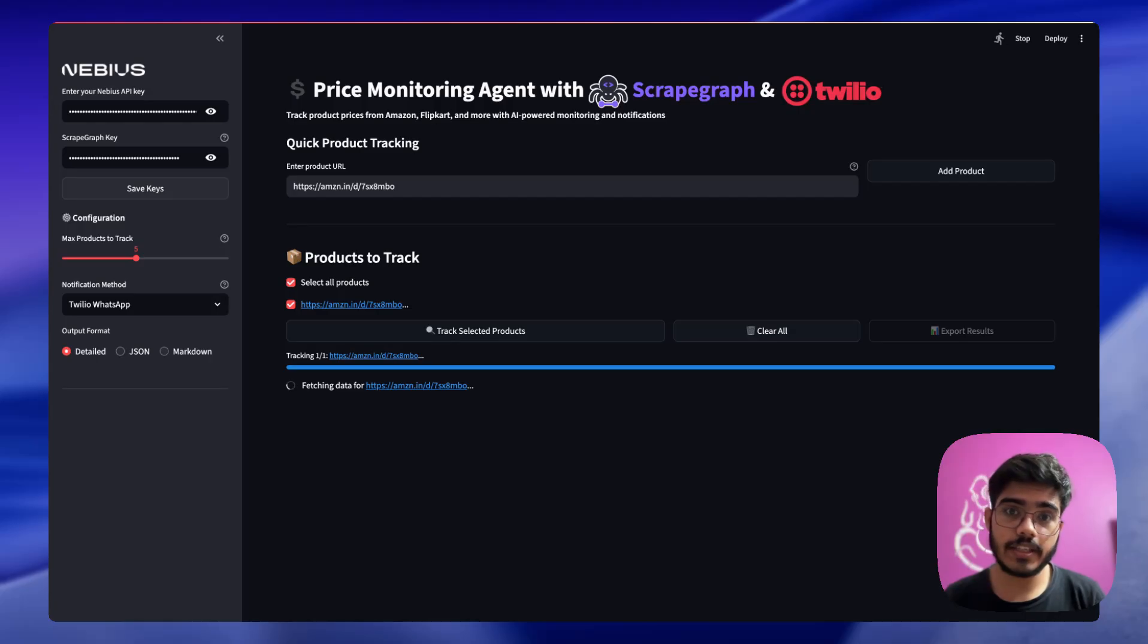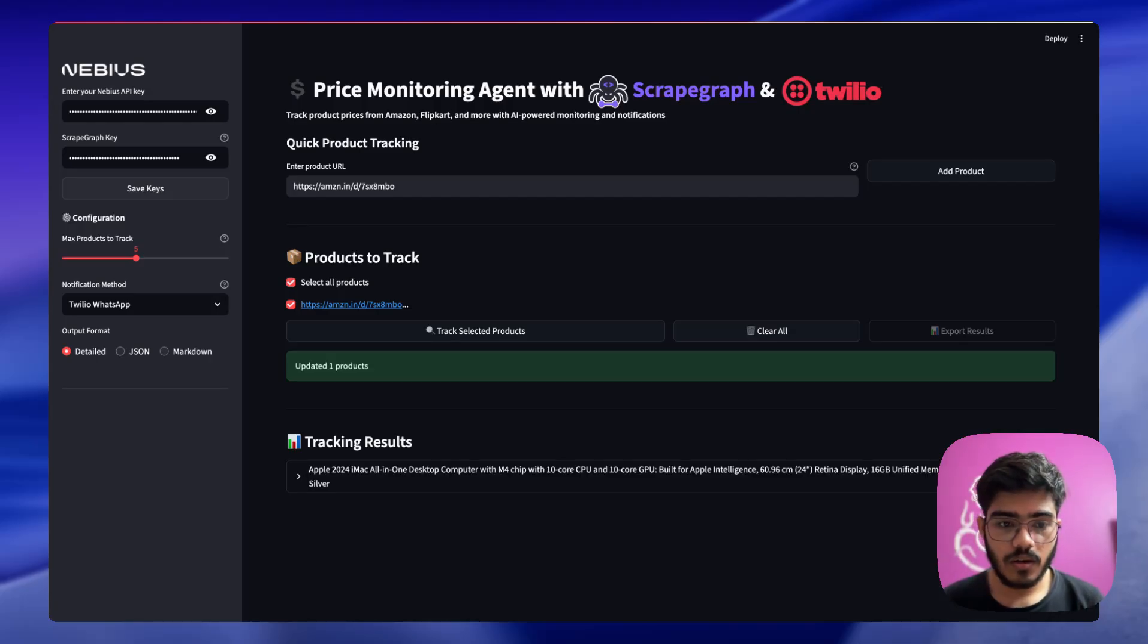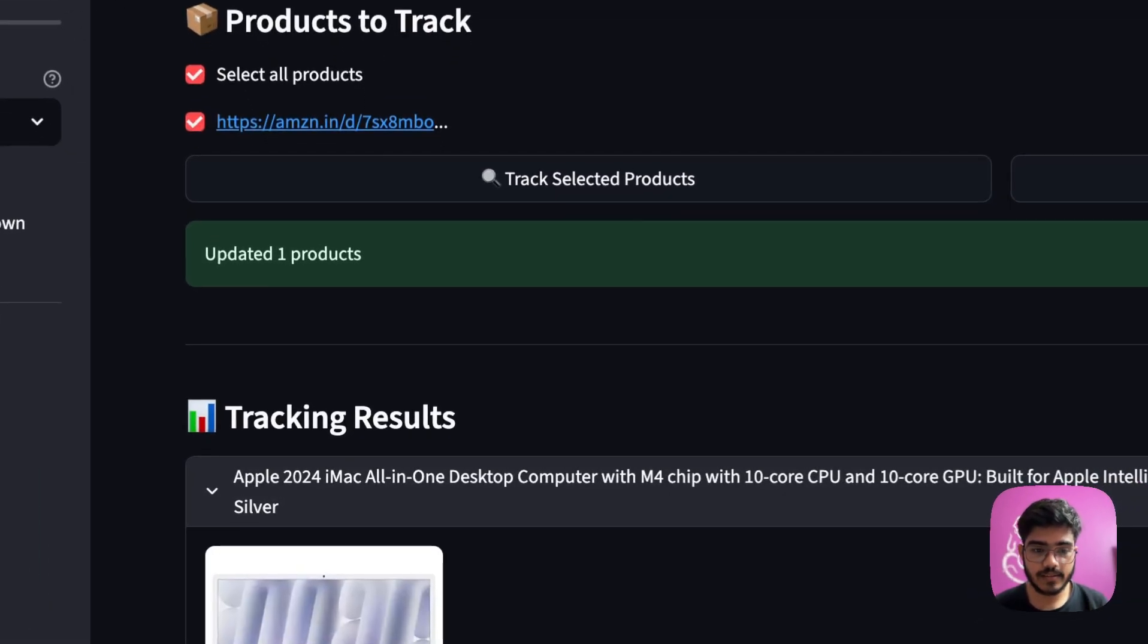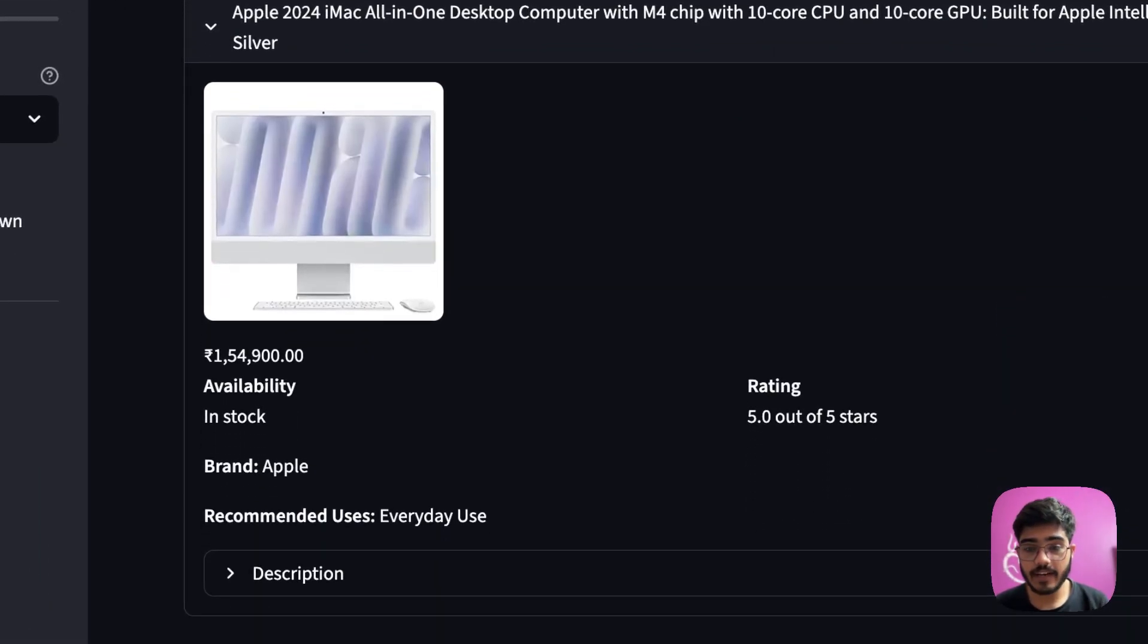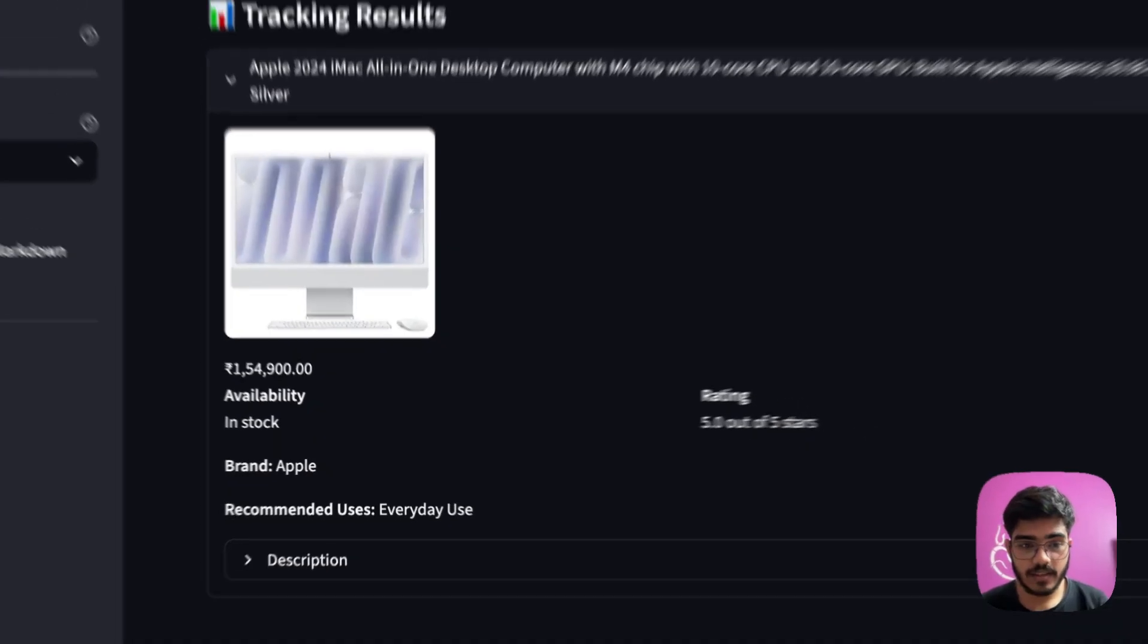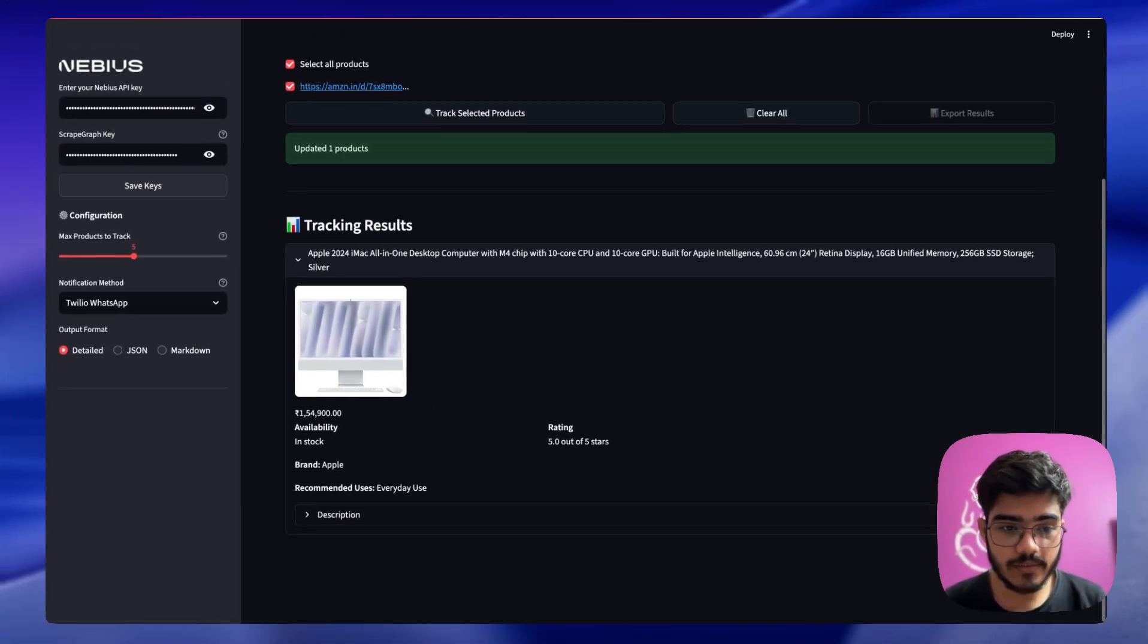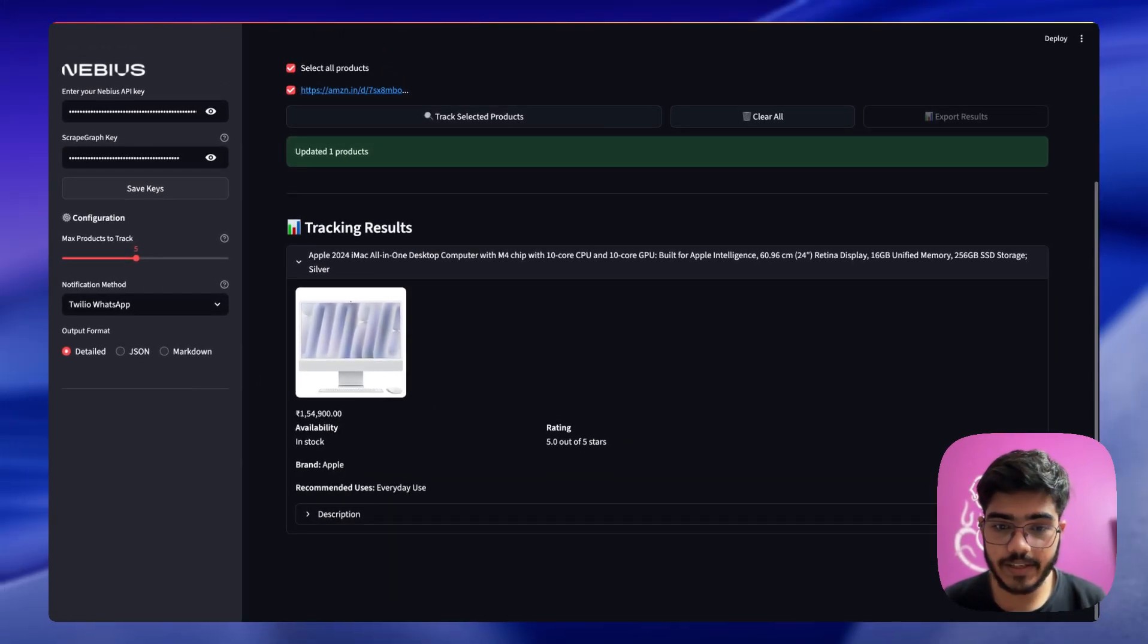Also you can use different output formats like JSON, markdown, and detail. So I will show you how the changes look like. As you can see here, it has given the tracking result. This is the price, the availability, the rating.